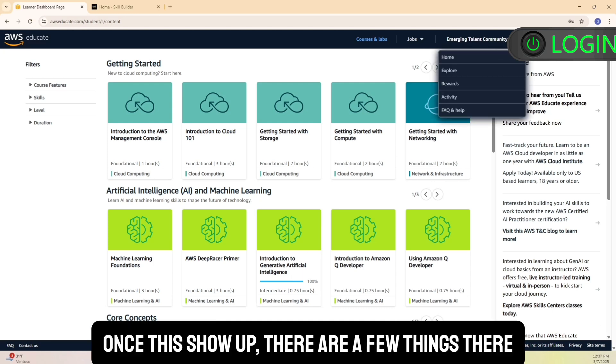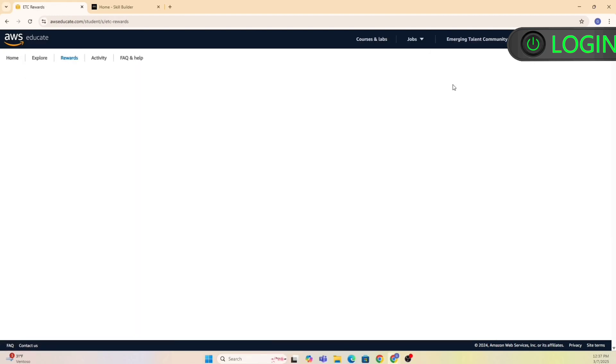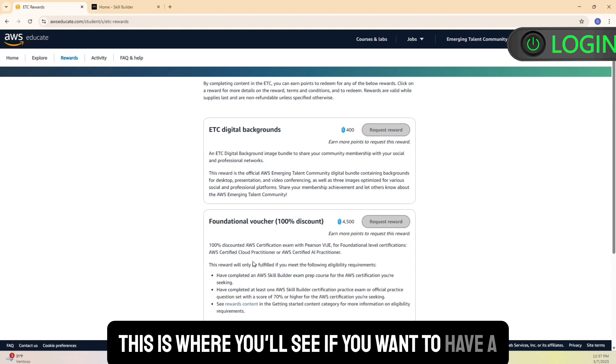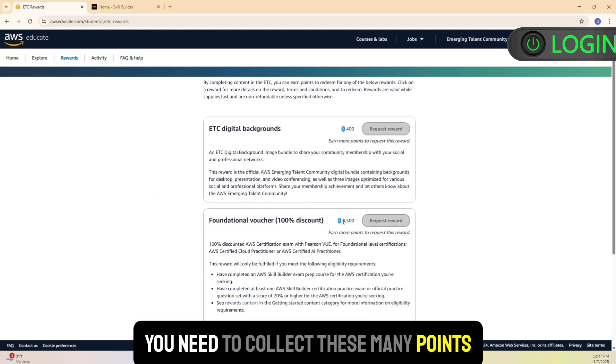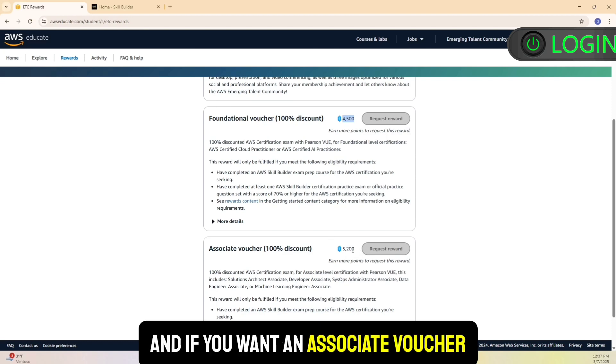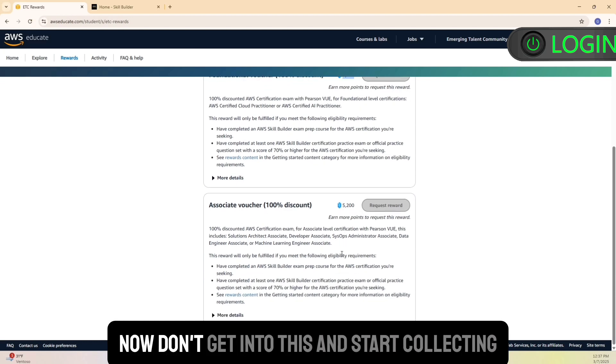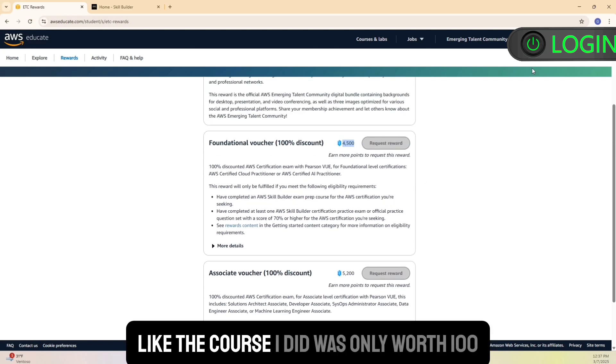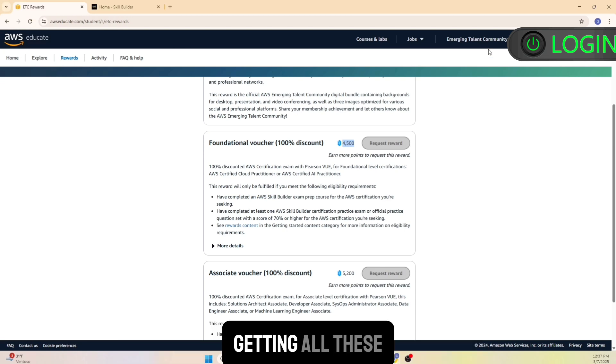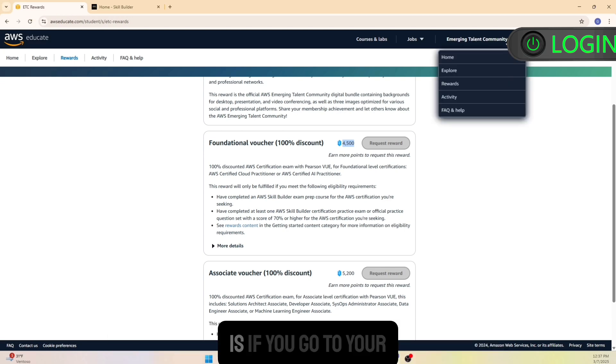Once this shows up, there are a few things there. One thing is the rewards. This is where you'll see if you want to have a free voucher, you need to collect these many points. And if you want an associate voucher, this is how many points you need. Now don't get into this and start collecting points because each of these things is not worth much. Like the course I did was only worth 100 points, and I'm not going to waste or burn my time getting all these. Instead, what I would suggest is go to your explore options.